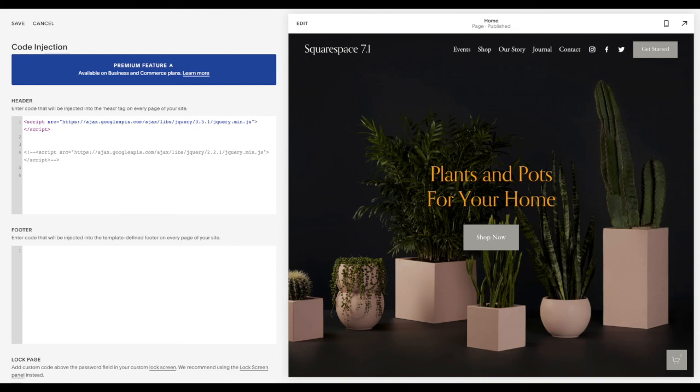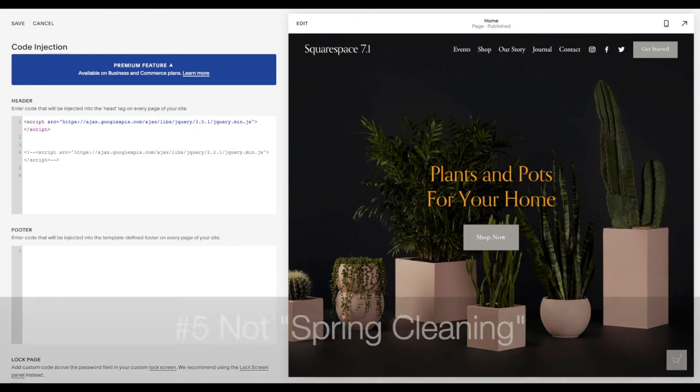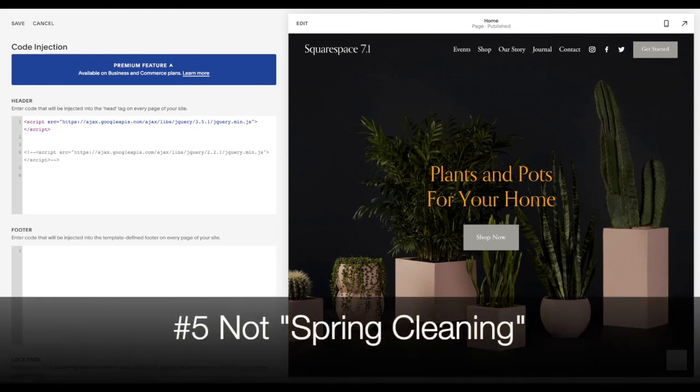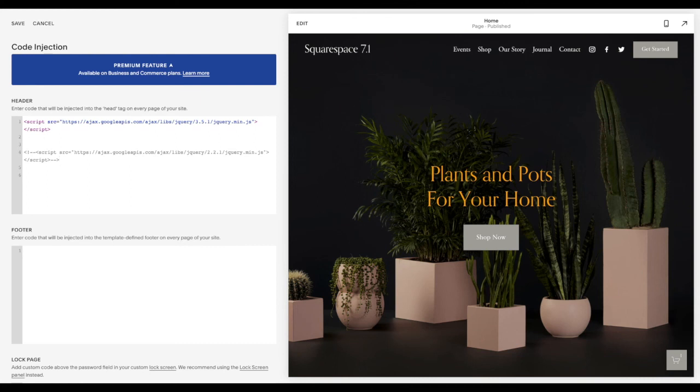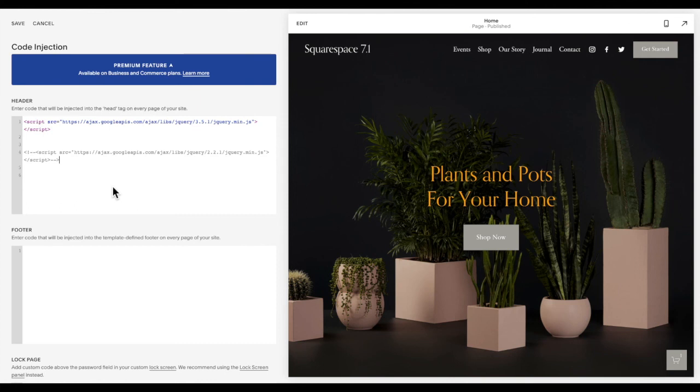The last mistake that I want to go over is not spring cleaning. And this is especially true for people who have had their site for a couple years or a little bit of time, or maybe you've just done a huge update on your site. Every year I set aside time in my business to go through my website and do some spring cleaning. So I go through all of my pages, I delete the ones that I'm no longer using, I update and refresh the ones that I'm still using, make sure all of my links are in good working order, and then I comb through all of my code, especially my CSS.